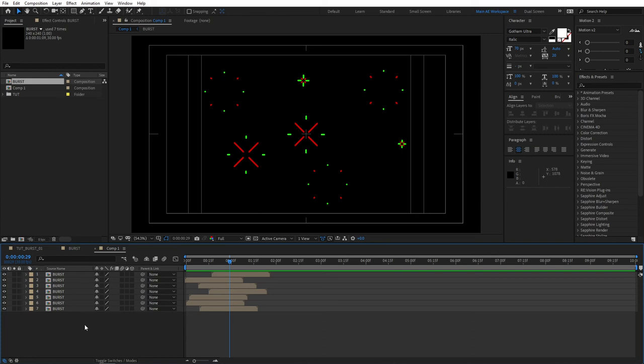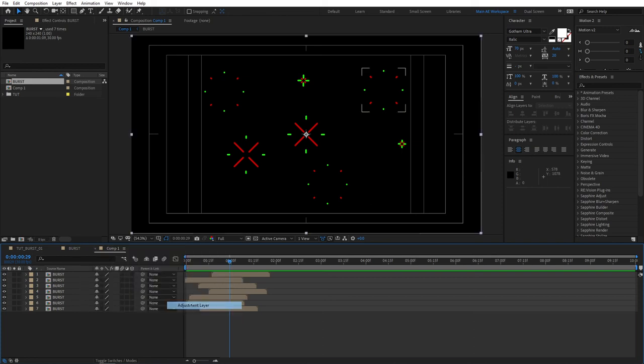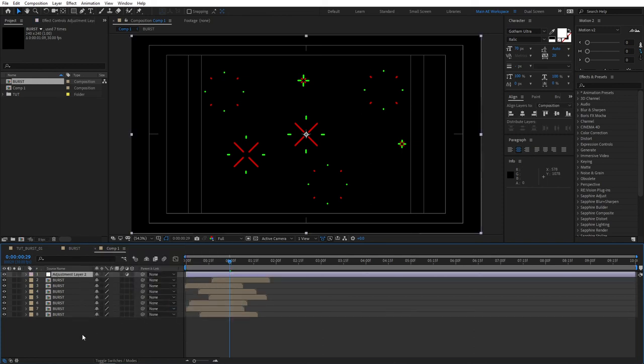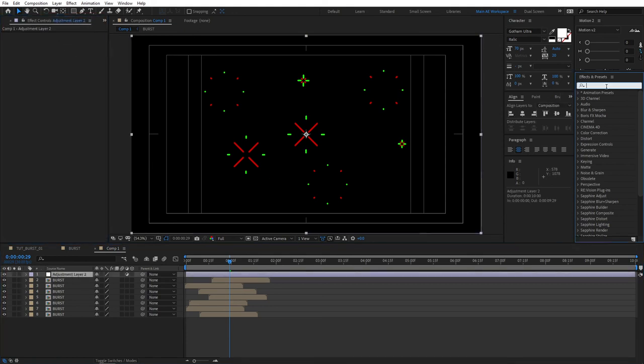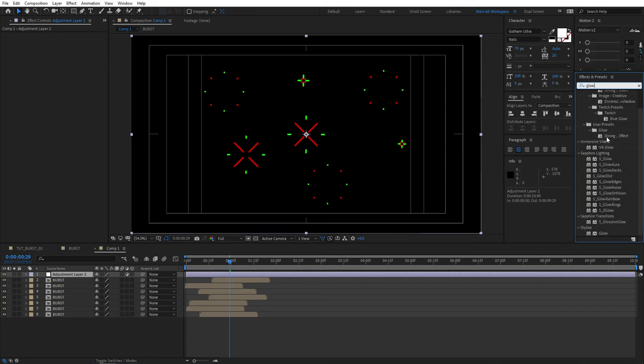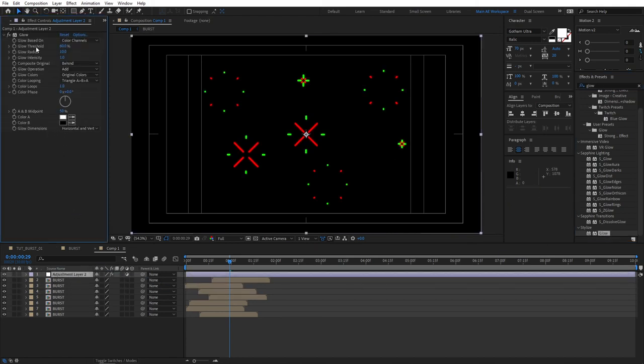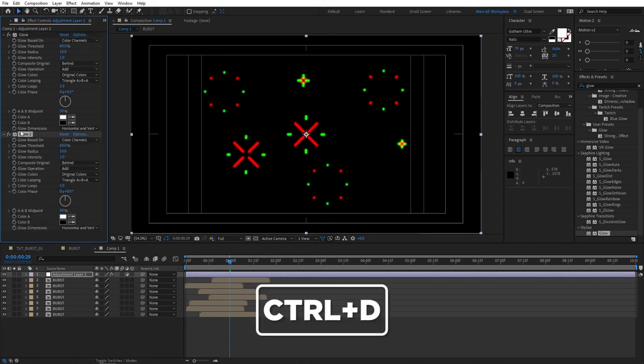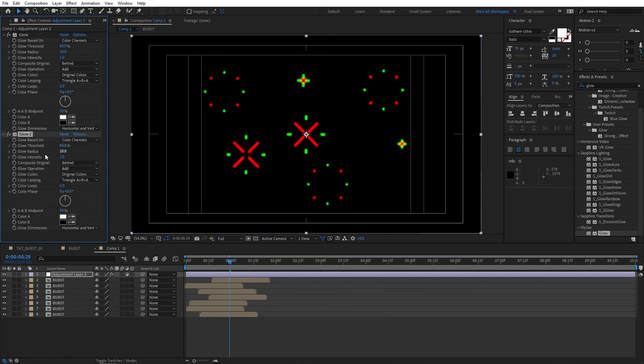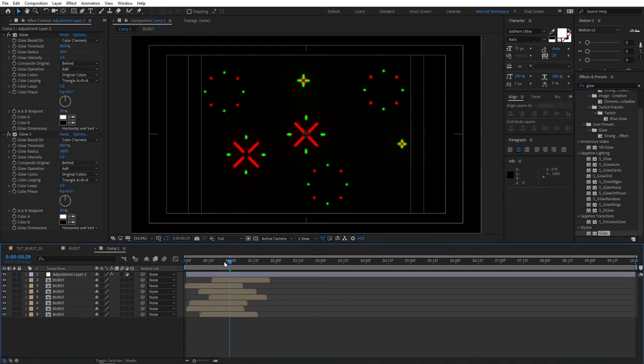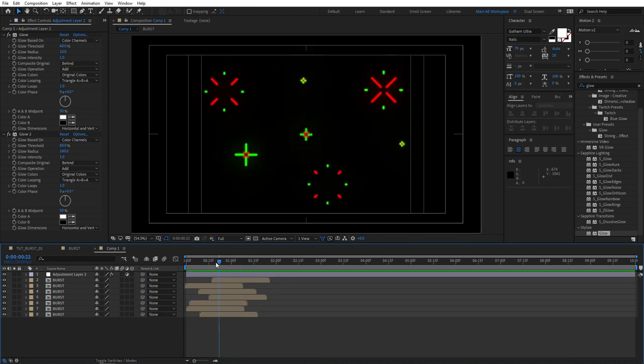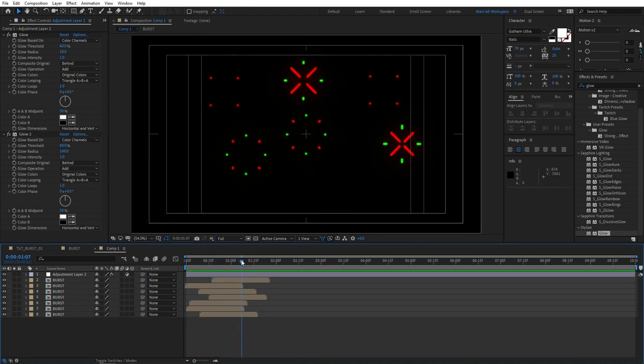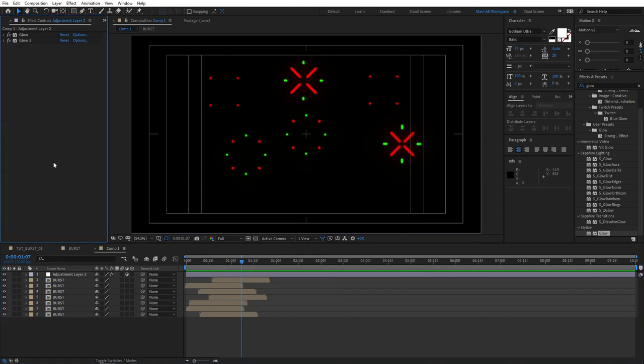Also, you can go ahead and add a new adjustment layer. And for the adjustment layer, you could add selector and go to effects and presets and search for glow. And just add a stylized normal glow to the adjustment layer. And what you can do, select the glow, press ctrl d to duplicate it. And for the glow 2, set the glow radius to something like 160. And if you preview this right now, you see that they are glowing in real time. And of course, you can make any sort of amount of changes you like.